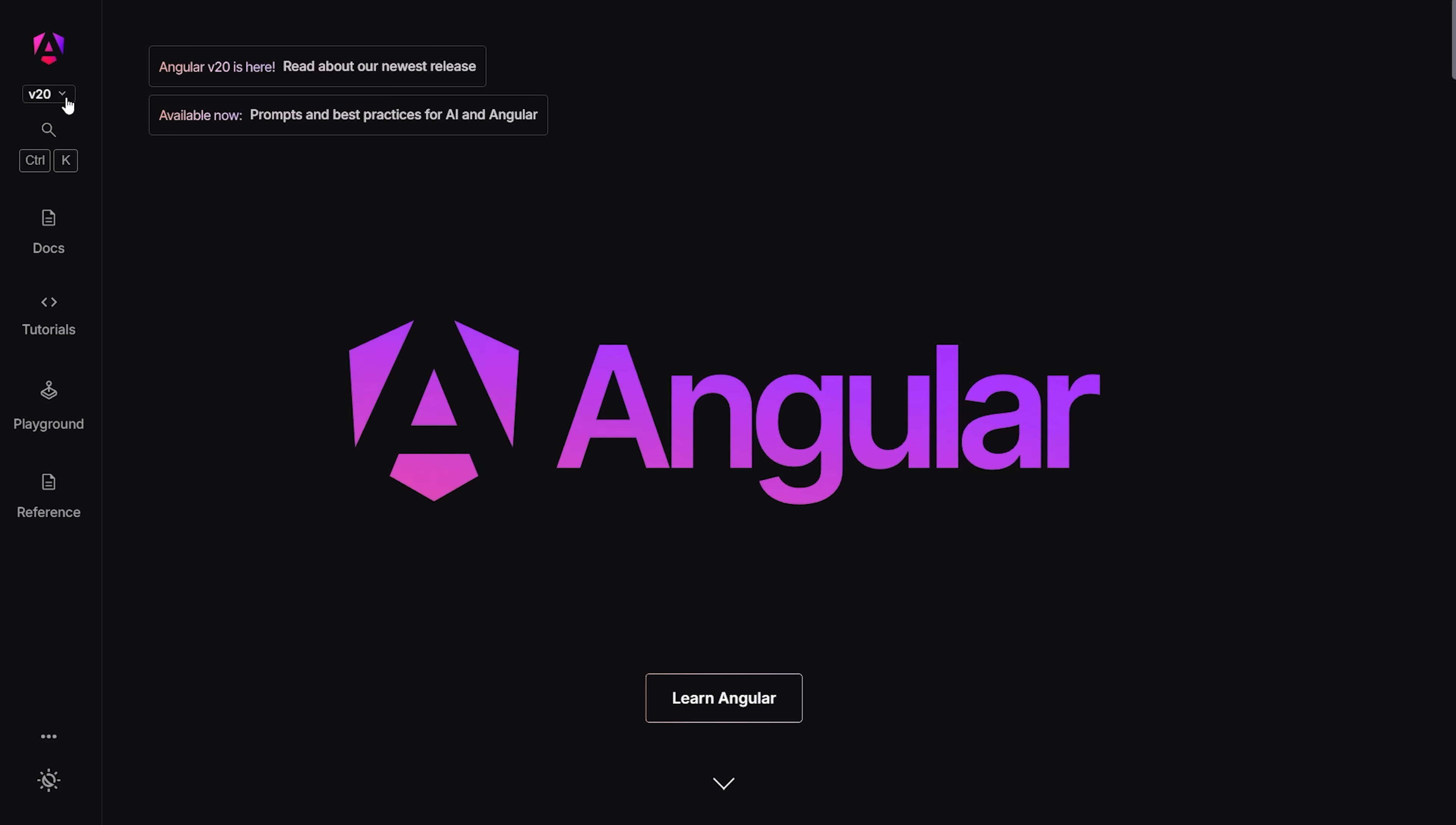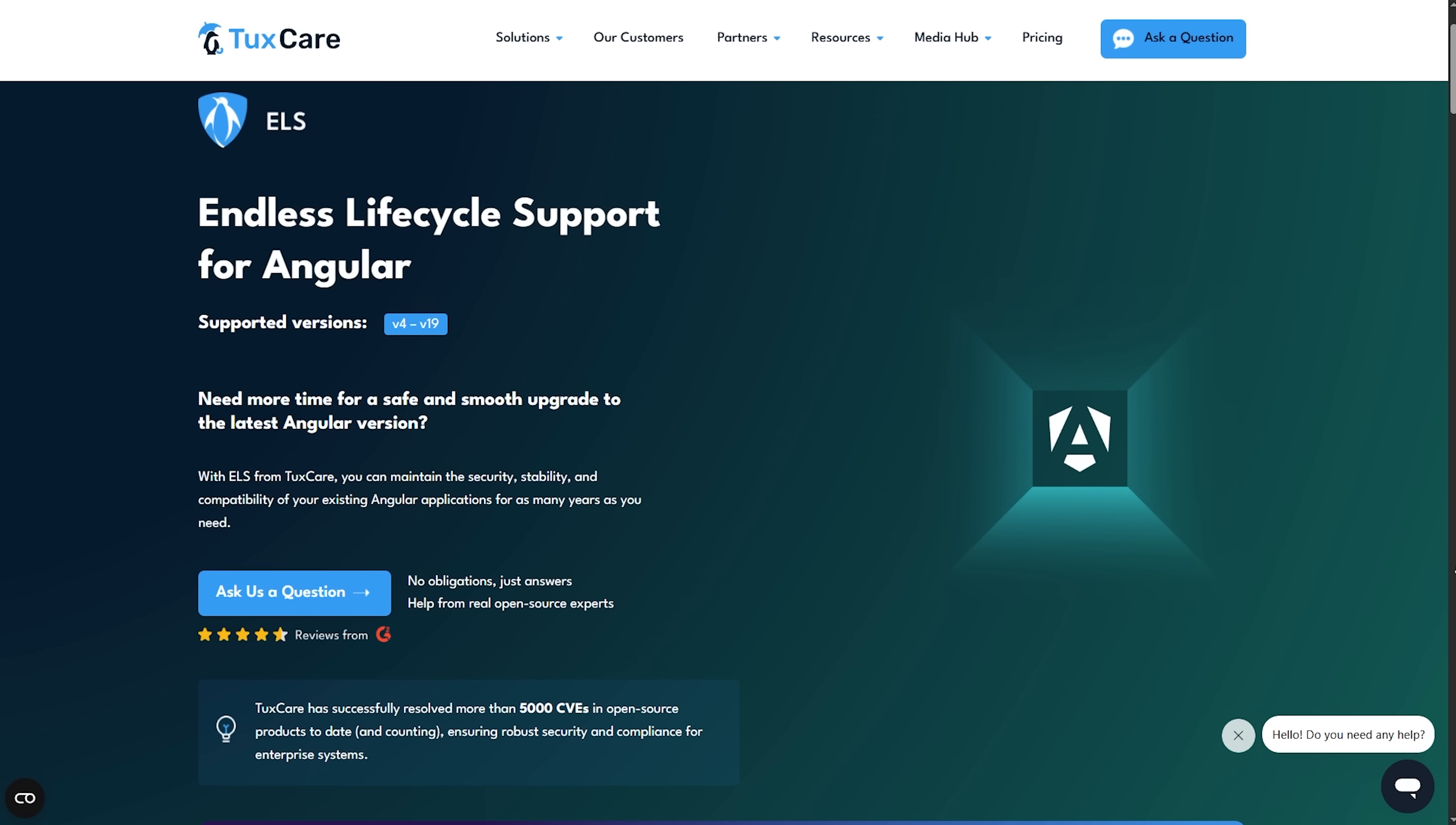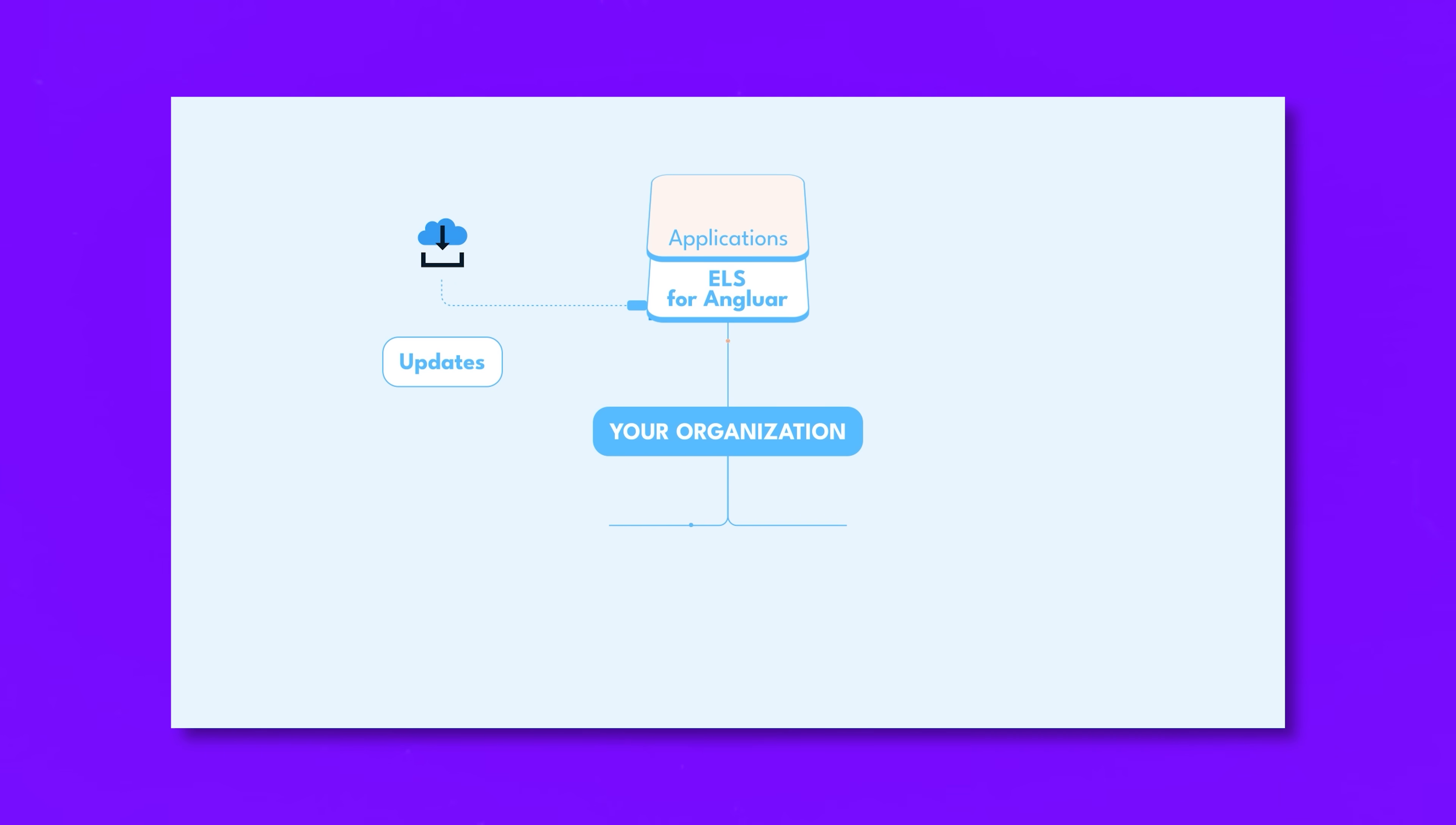No forced re-architecture, no broken builds. And for those of you using Angular 16 or 17, ELS has your back too. Angular 16 is already out of support and Angular 17 is about to join it. But with TuxCare, you'll keep getting updates, which means you can stay focused on your features without constantly chasing version bumps.